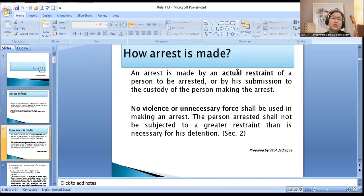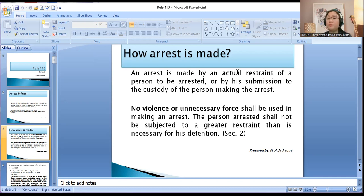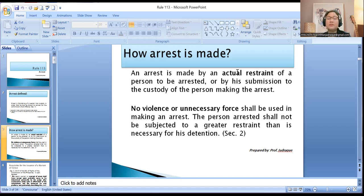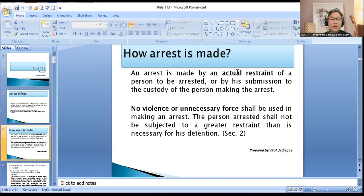We have to remember that Section 2 provides that no violence or unnecessary force shall be used in making an arrest. The person shall not be subjected to a greater restraint than is necessary for his detention. Remember, we have the justifying circumstance of lawful performance of duty — which implies that there was a smooth arrest done, because if you used unnecessary force or violence, you cannot justify your act as lawful performance of duty.